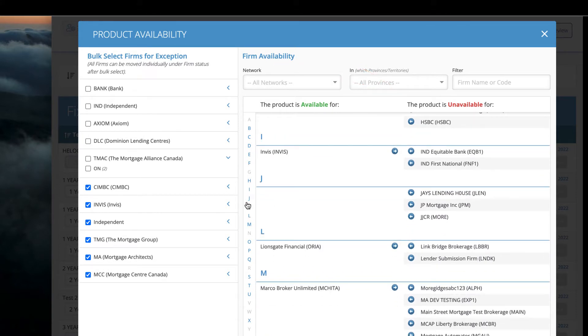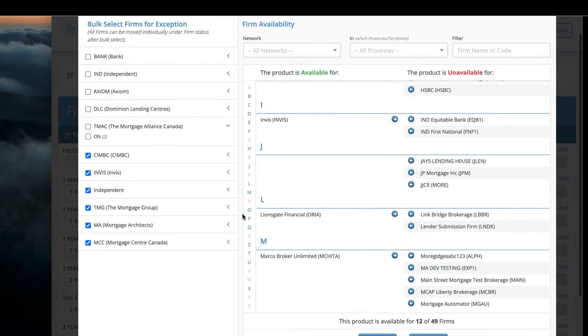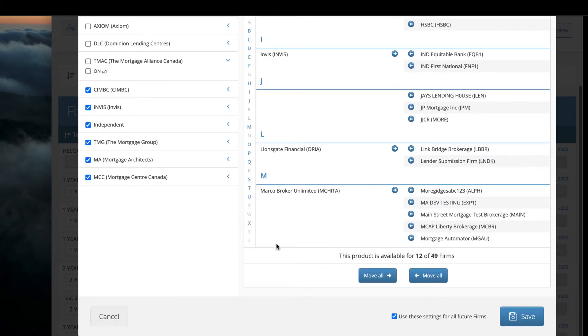If my product is completely exclusive and I only want it to be visible to a few select brokerages, I would scroll down and click Move All.